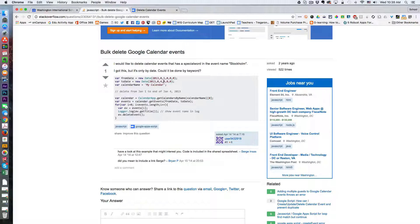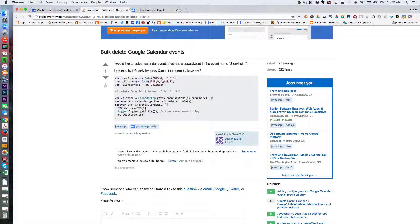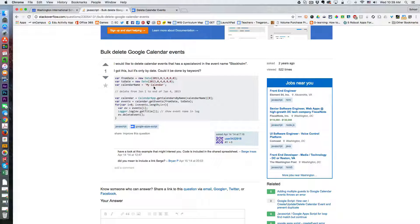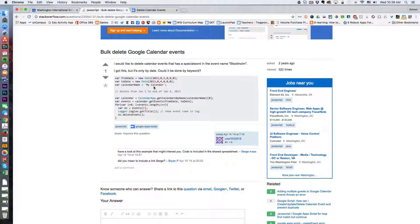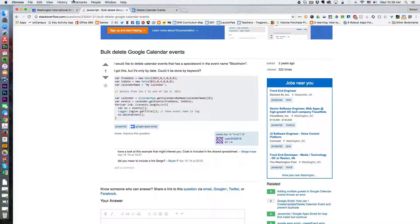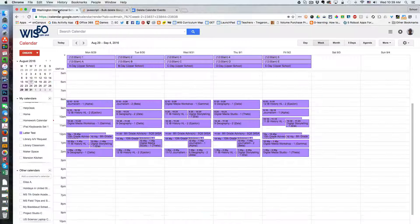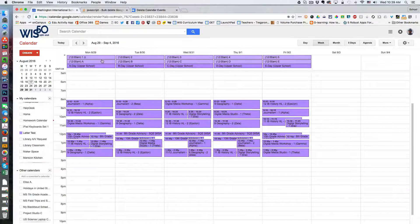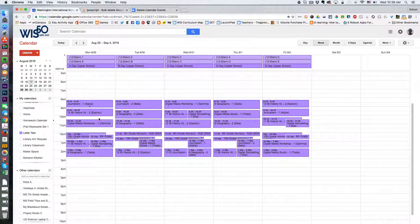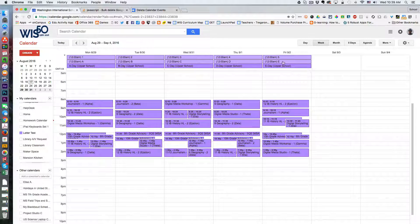Essentially I'm identifying the range that I want to delete the events and the name of the calendar, and then when I run the function all of those events are deleted. In this case I'm just going to demonstrate removing an entire week's worth of events.